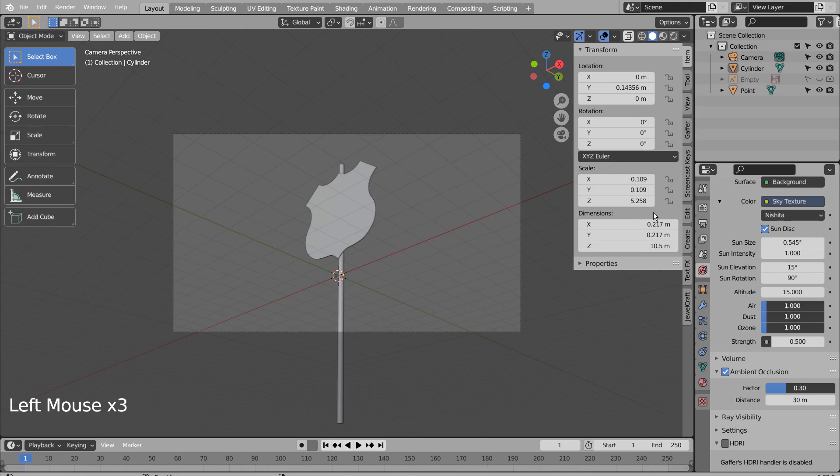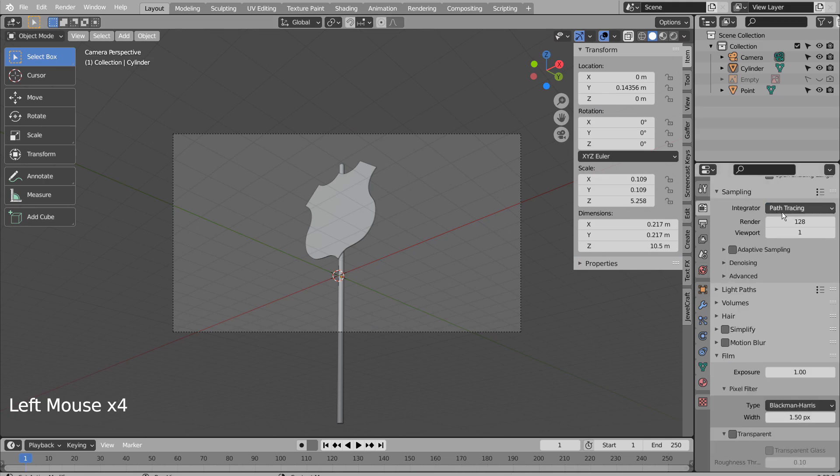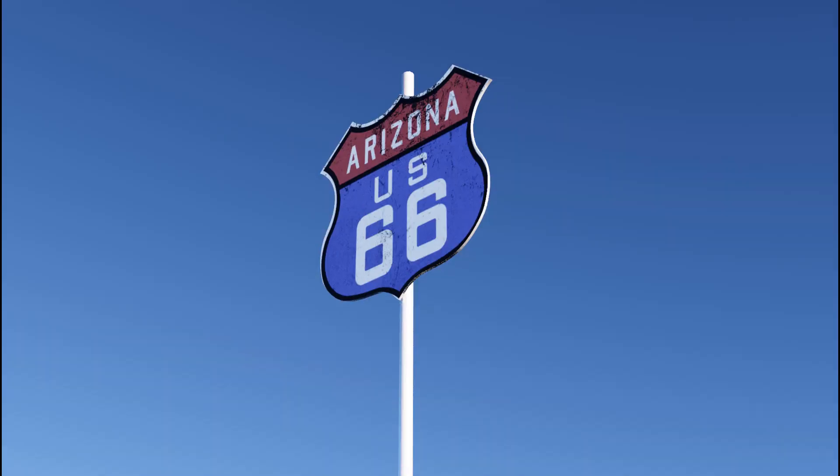Let's turn off Use Nodes under Compositing. I'll also use 32 samples to render. This is the end of the tutorial.